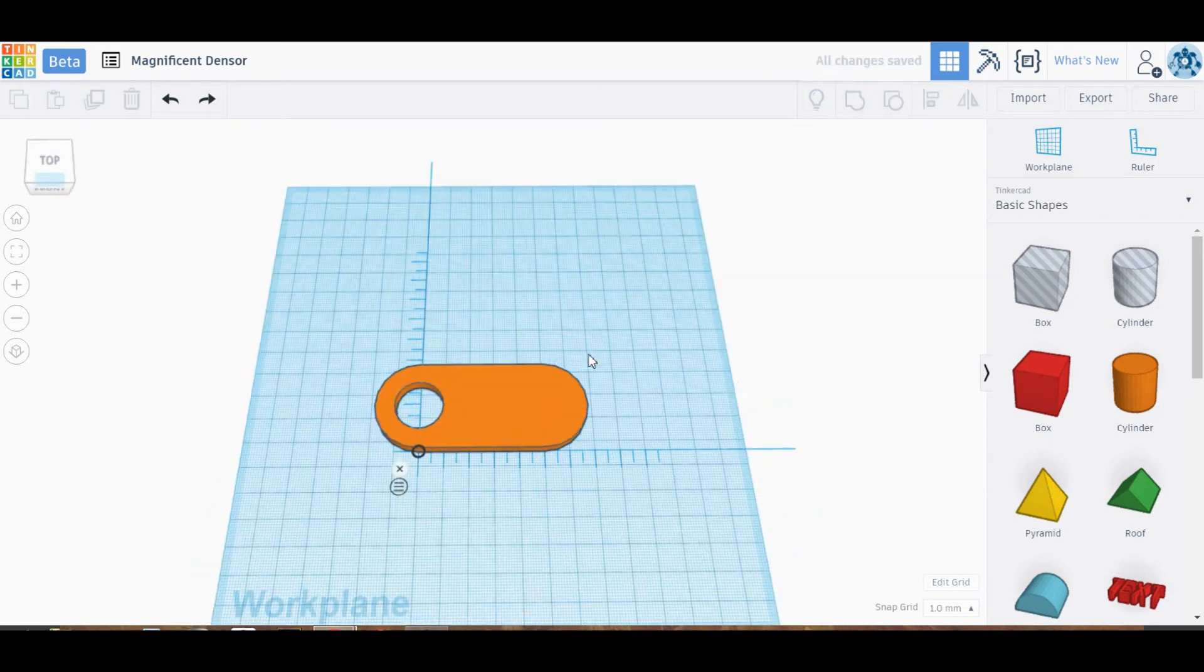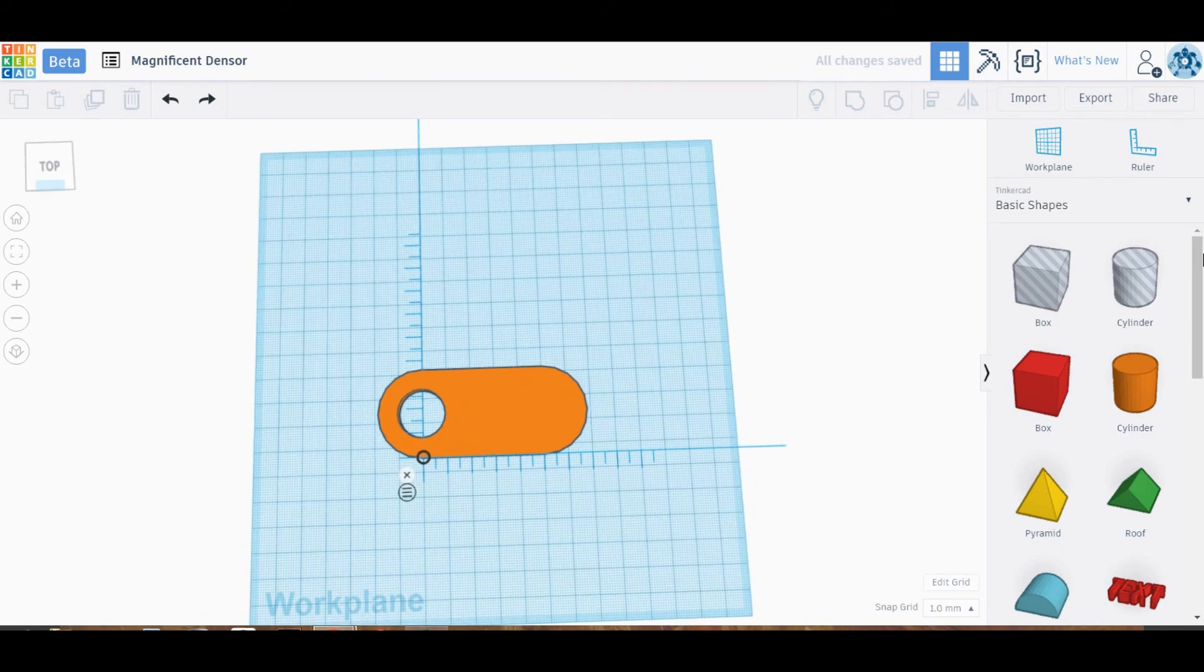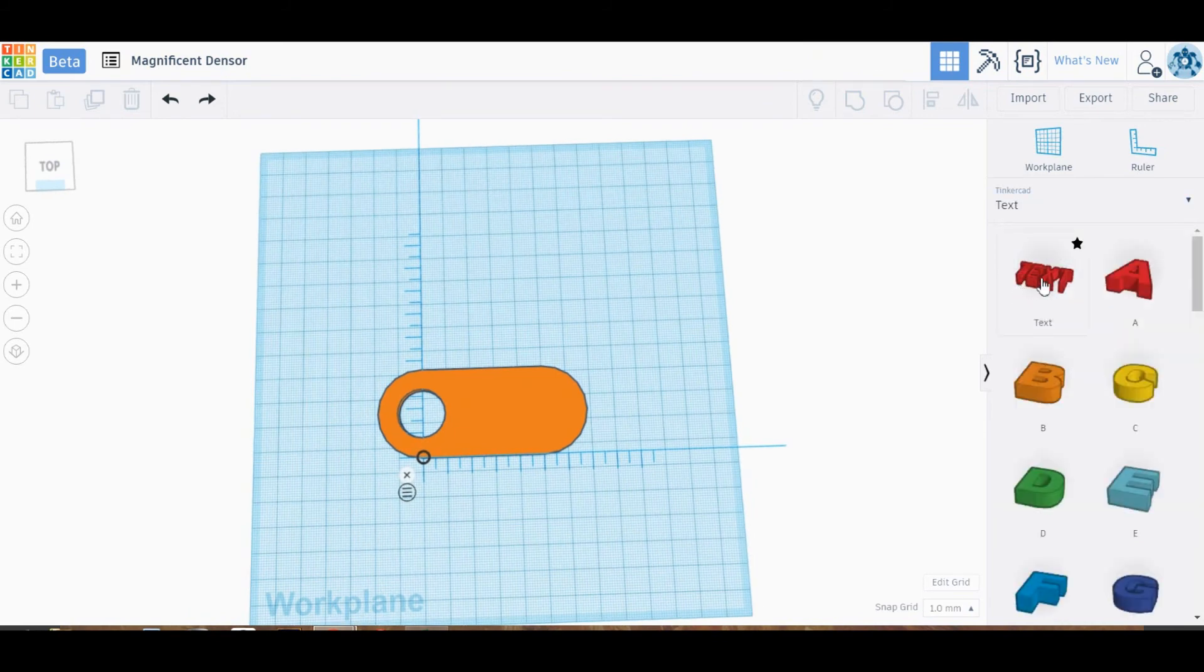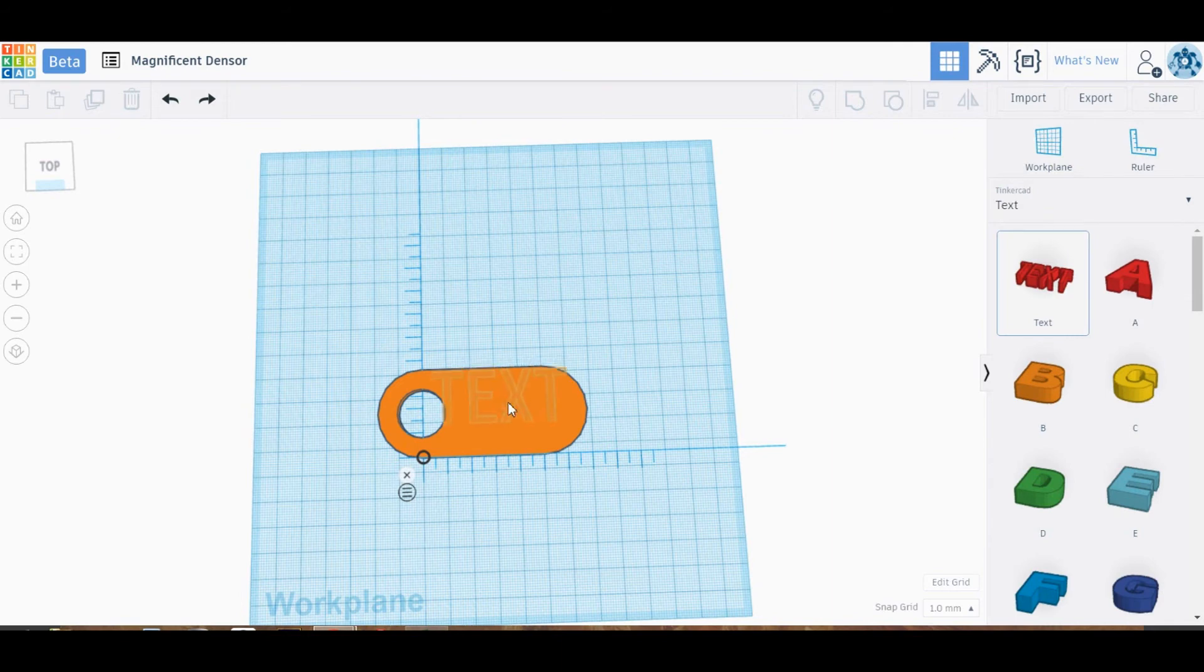Grouping all these objects now, we get our final keychain. It's looking good. I want to add our 3D Printing Club kind of mini logo, which is just 3DPC.